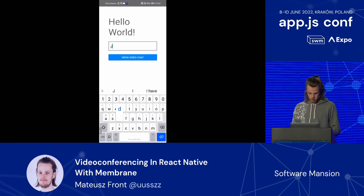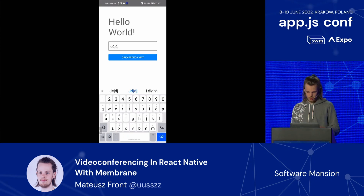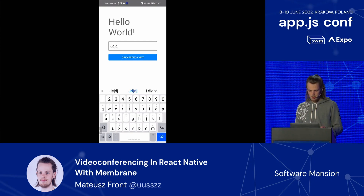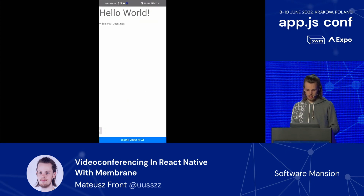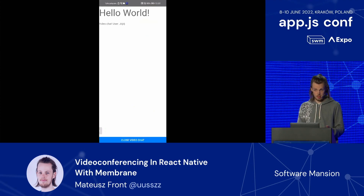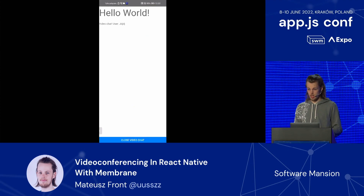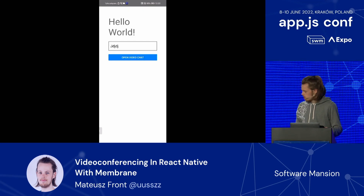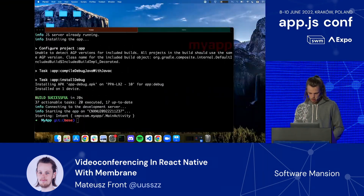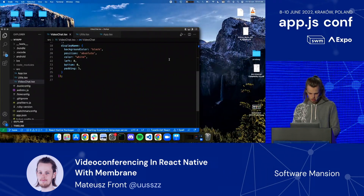Let me show you the app first — I have it on my phone, not in an emulator, because I struggled to run the camera on emulator. It has some basic functionality: it allows you to input a username, click 'Open Video Chat', and it says it's a video chat but it's not. That's what we are going to change. You can also close the video chat — and that's basically it.